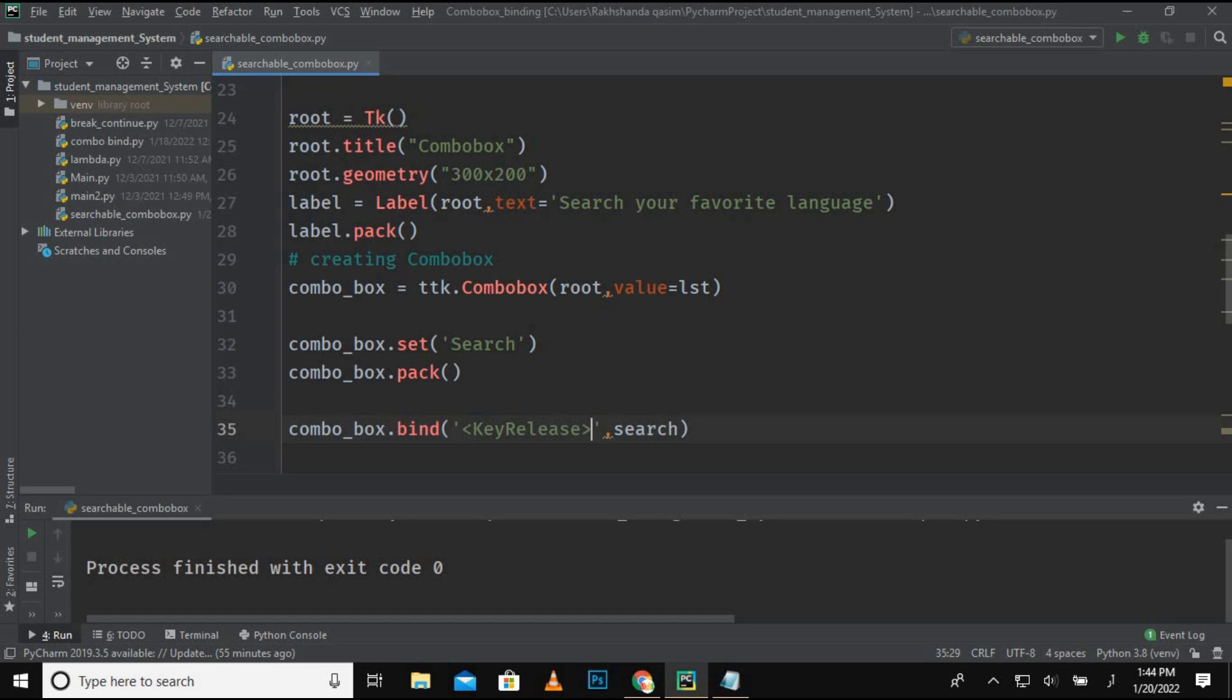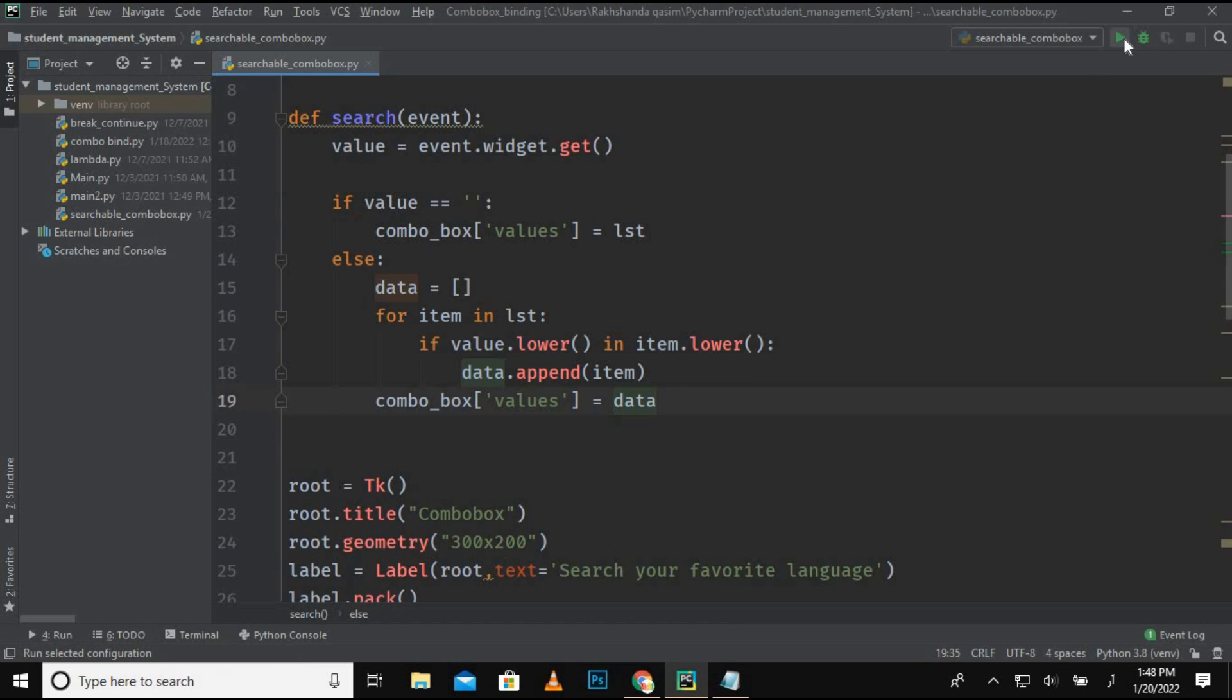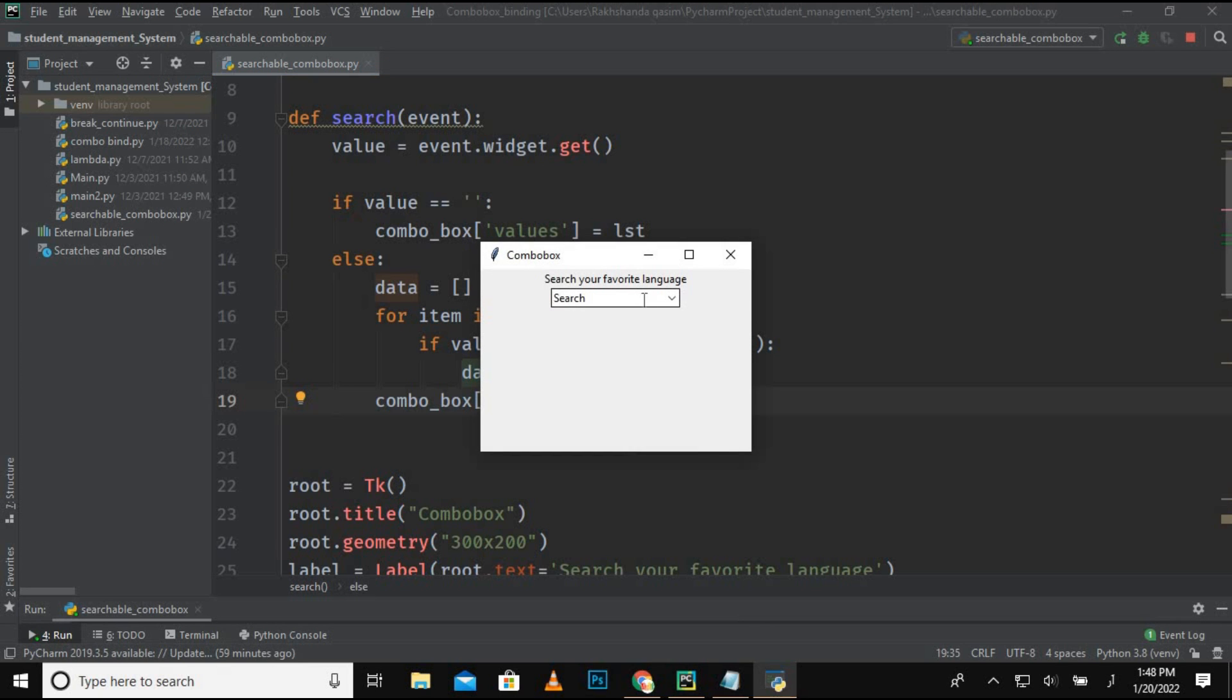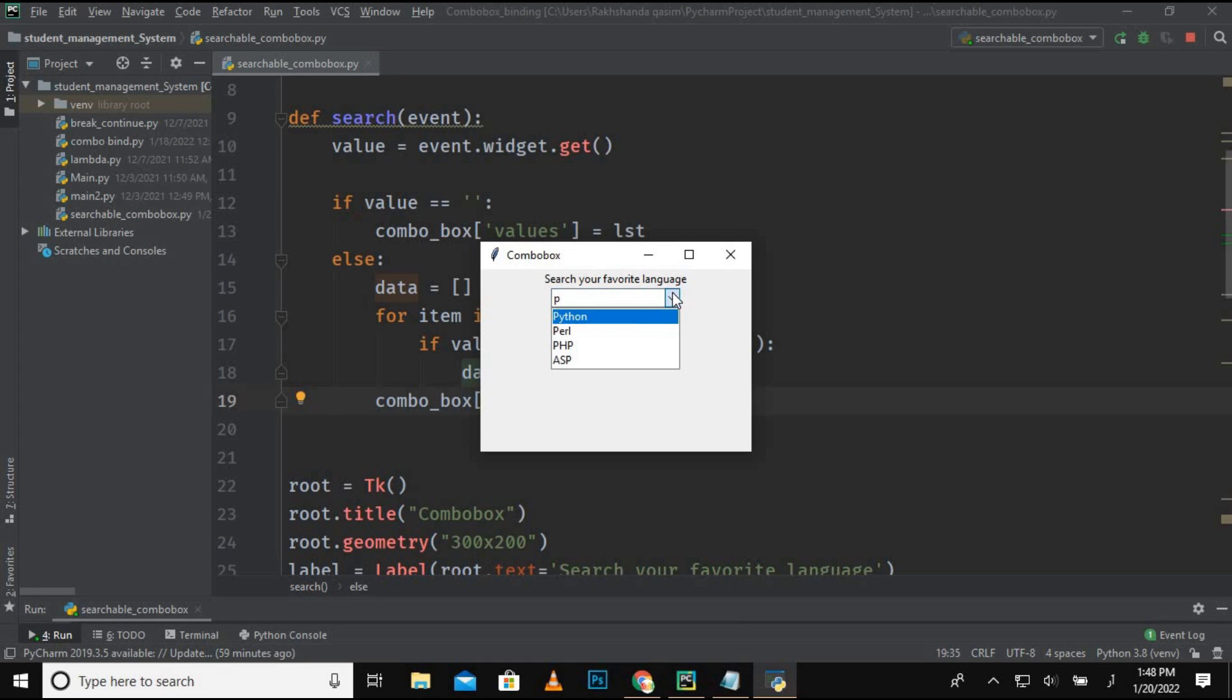And you can see here, I forgot to give here the greater than and less than sign. Okay, now let's run it and check whether it's working or not. So I'm going to search about Python language. So PY, and you can see here it's Python. And when I'm just writing P over here, so it is showing us the different names with the alphabet P in it.